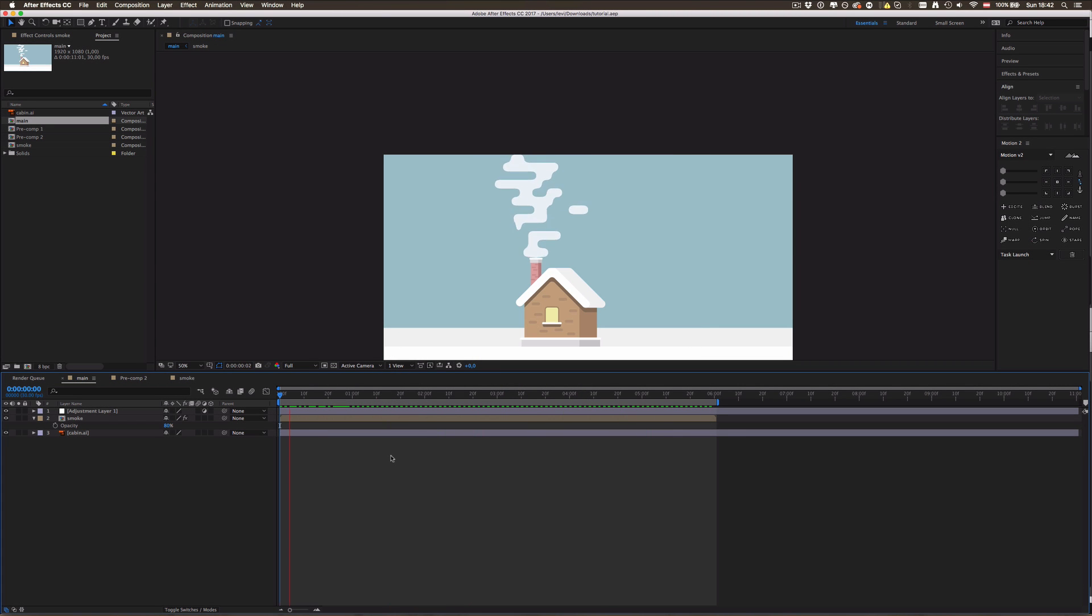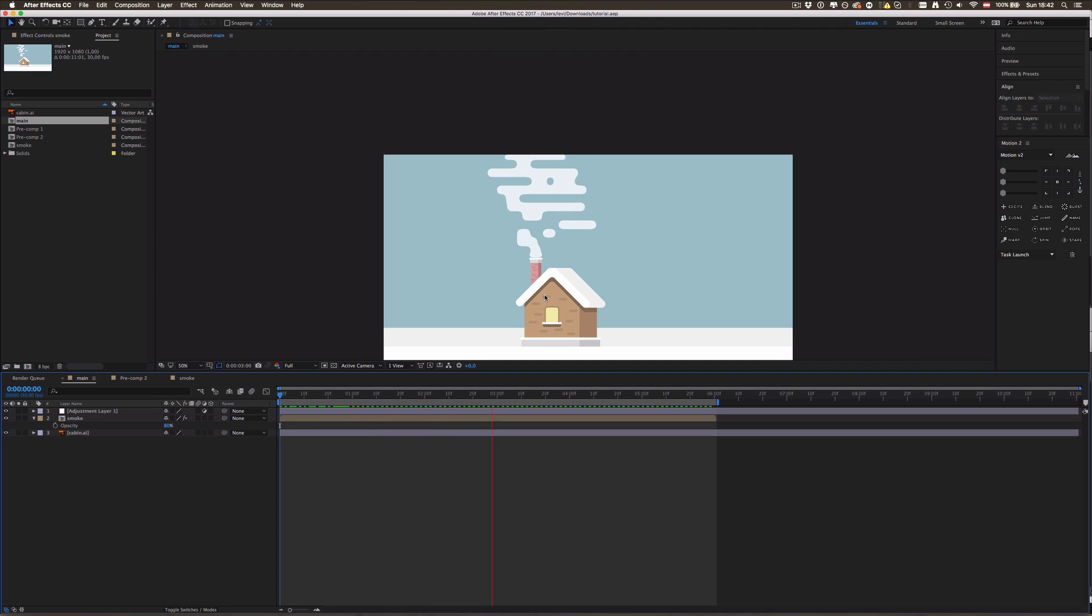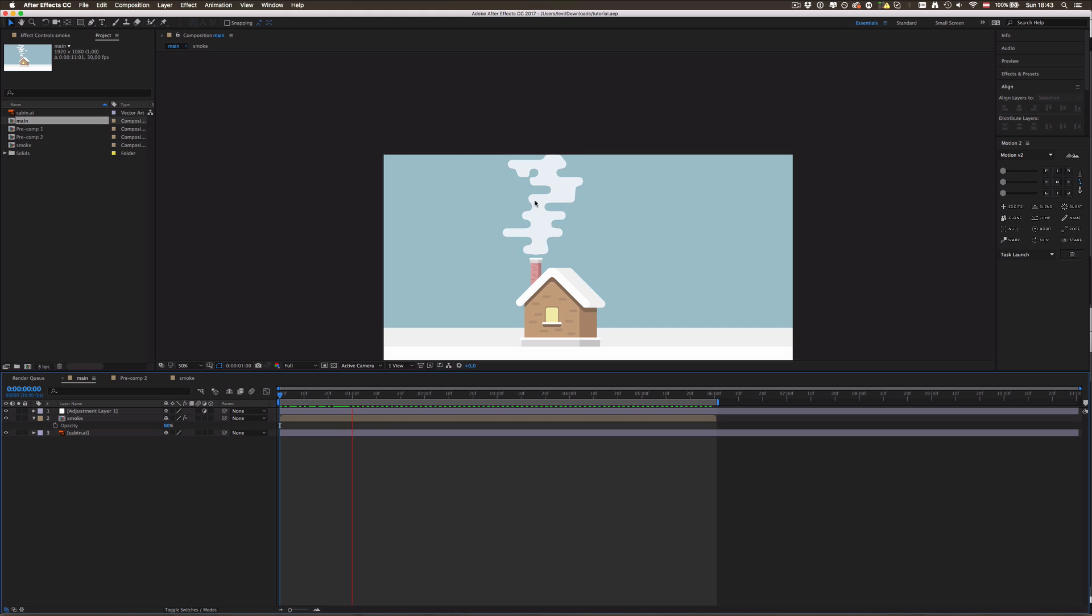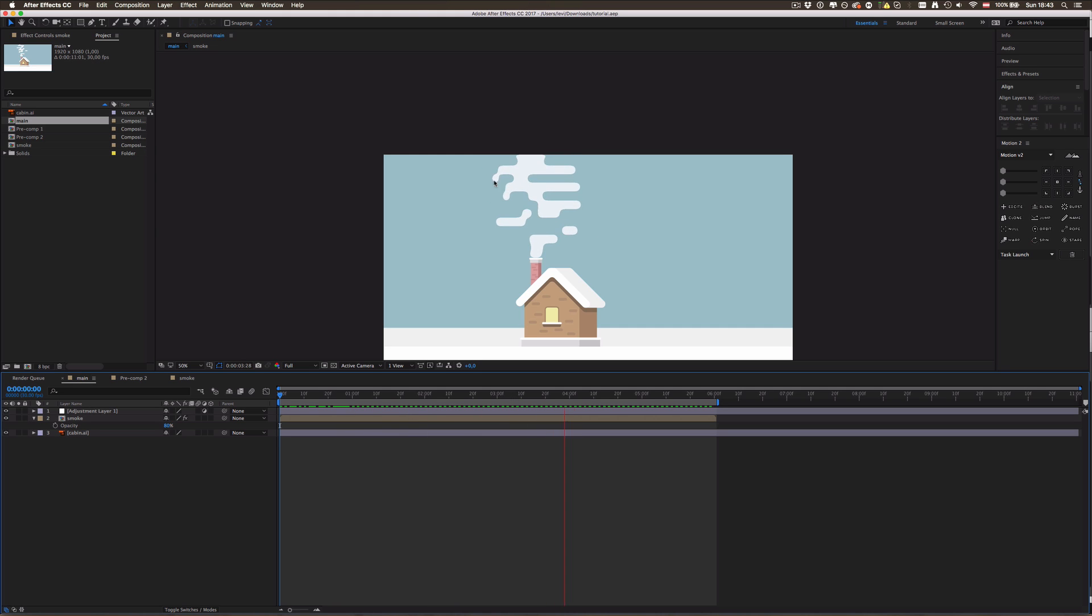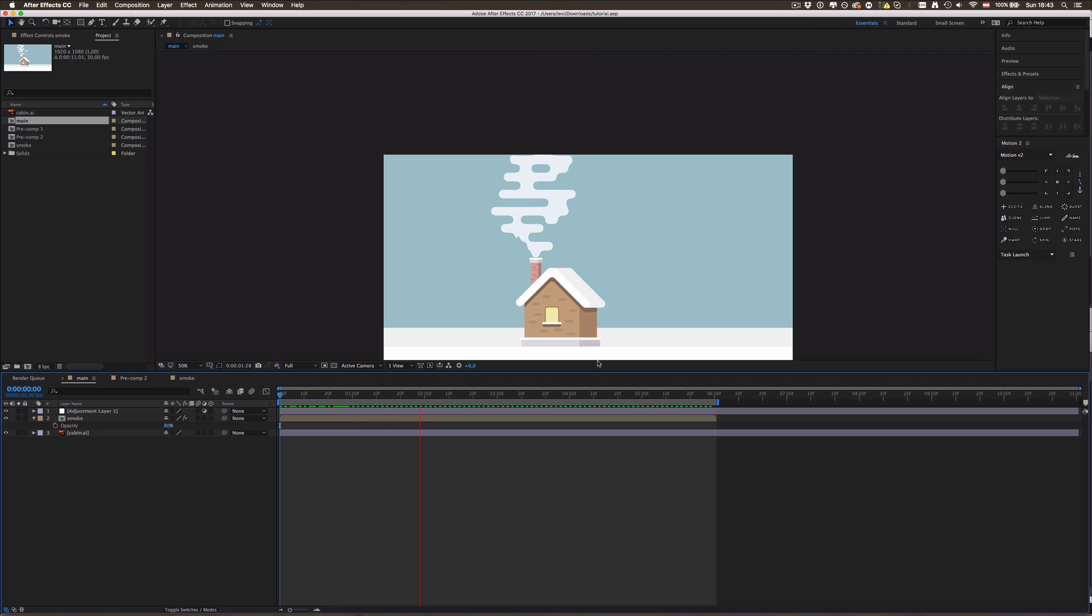Yo guys what's up and welcome to another tutorial on Action Studios. In today's tutorial we're gonna be creating this very cool smoke flat smoke effect in After Effects. I already made this little cabin thing in Illustrator a few minutes ago.